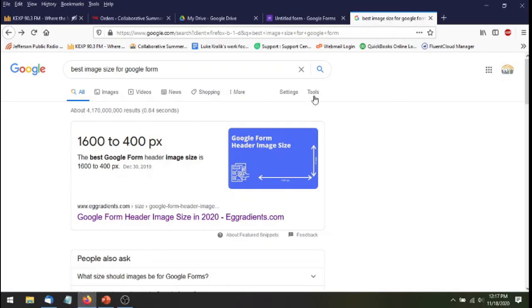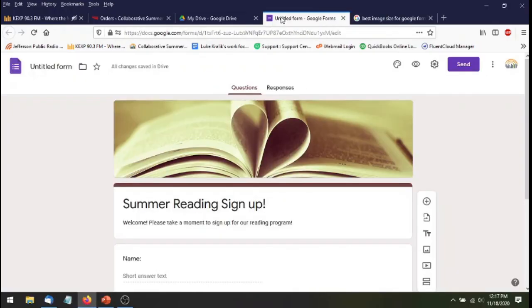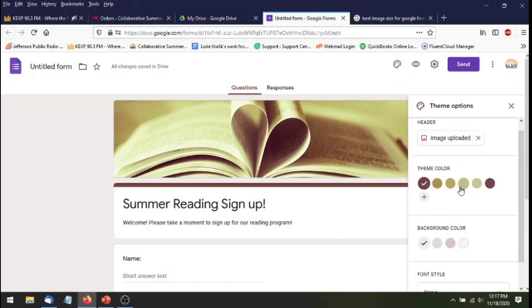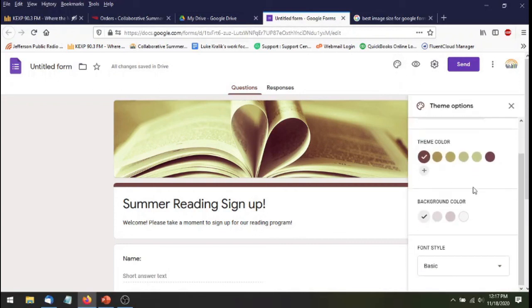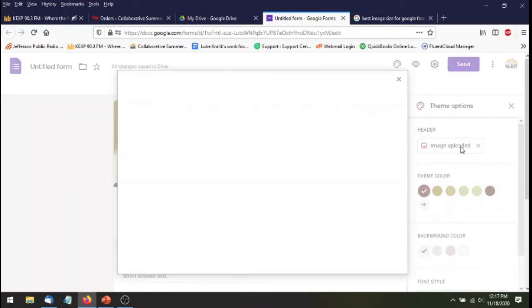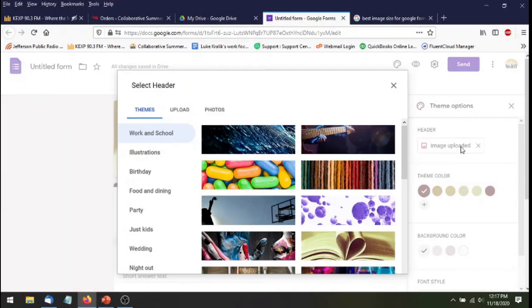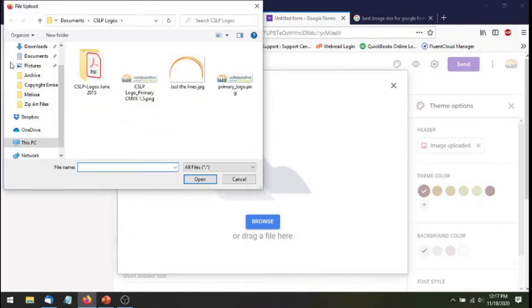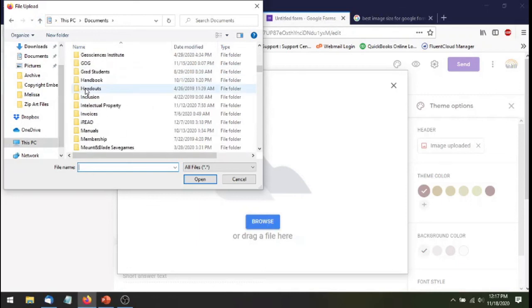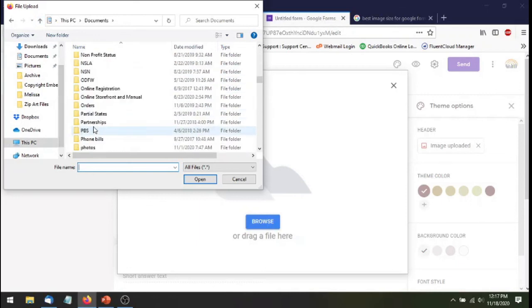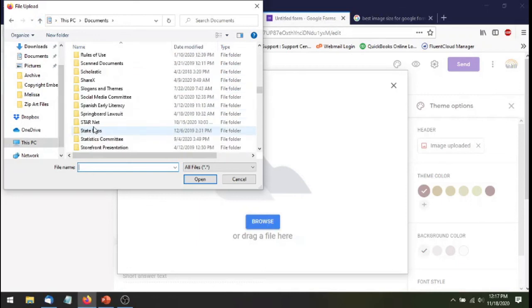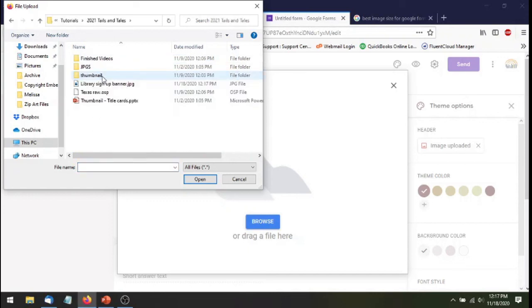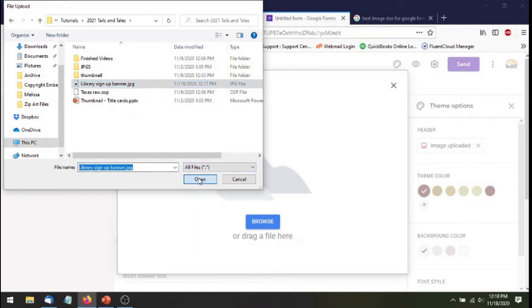So now I'm back over here in my Google Forms. And instead of using the beautiful heart book that we all have grown to love over the years, I'm going to customize my theme. I'm going to image upload, upload. I'm going to find my banner that I just created. And now you guys will know where all my files are. My horribly organized files. And right here was my library signup banner. I'm going to hit open.